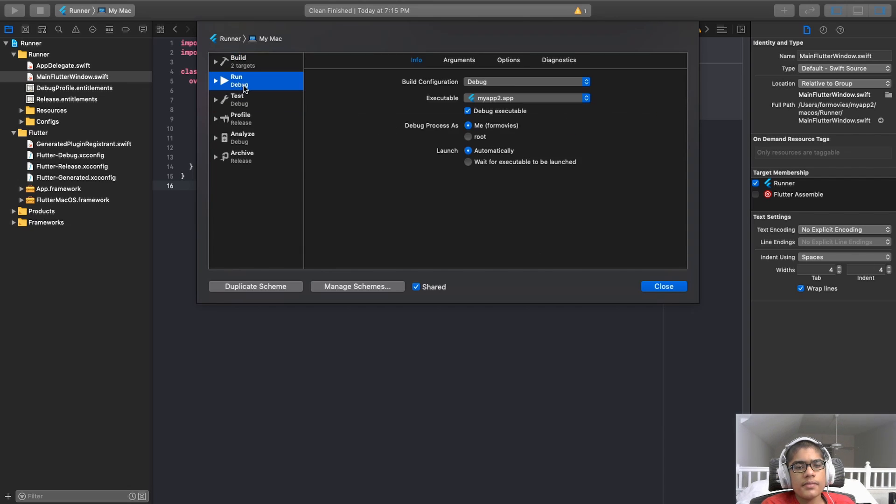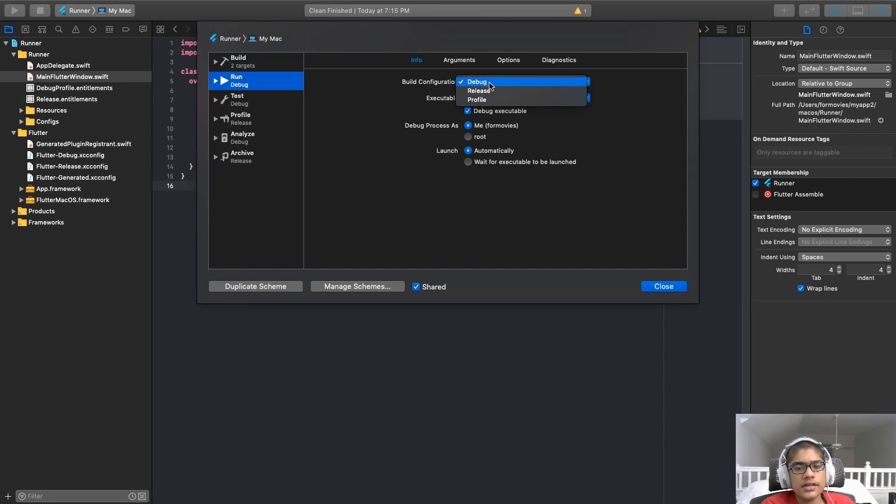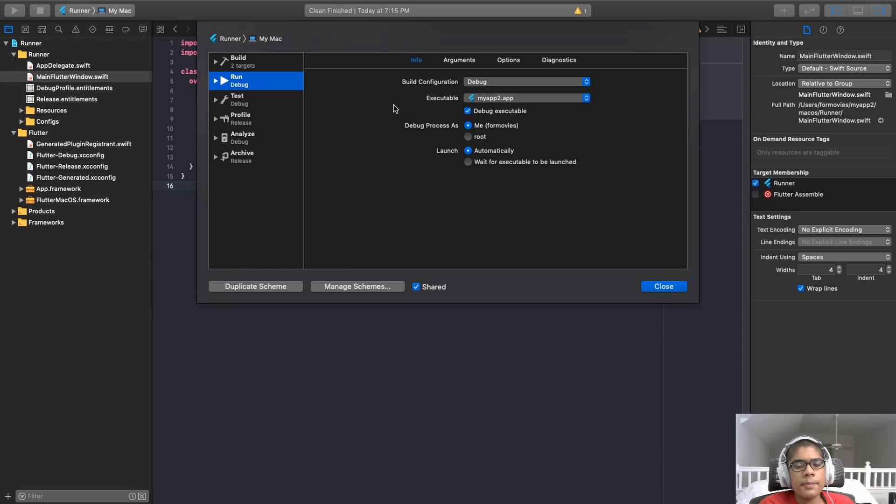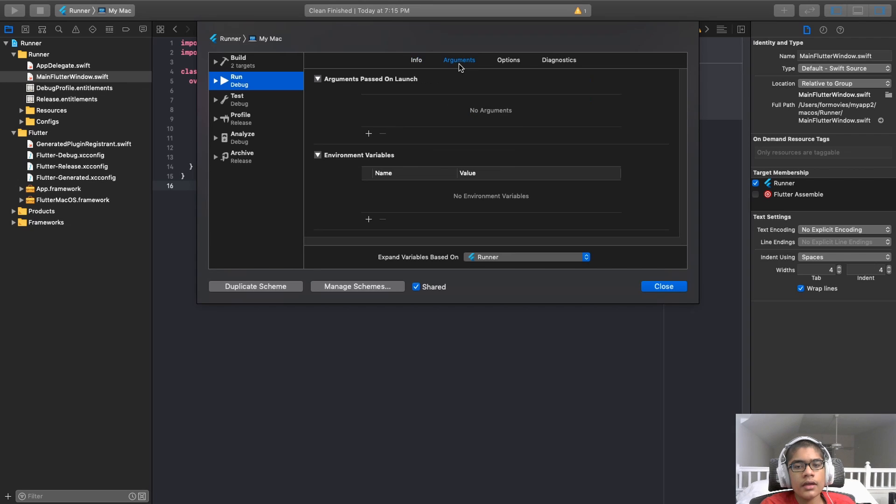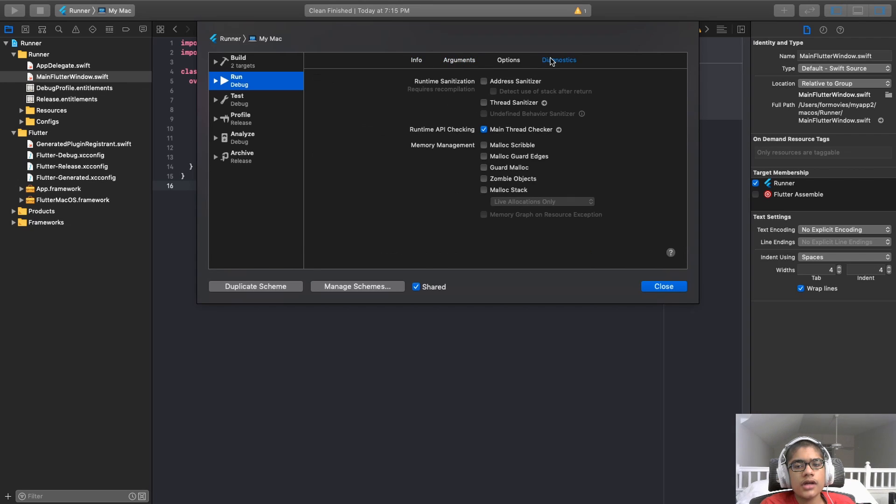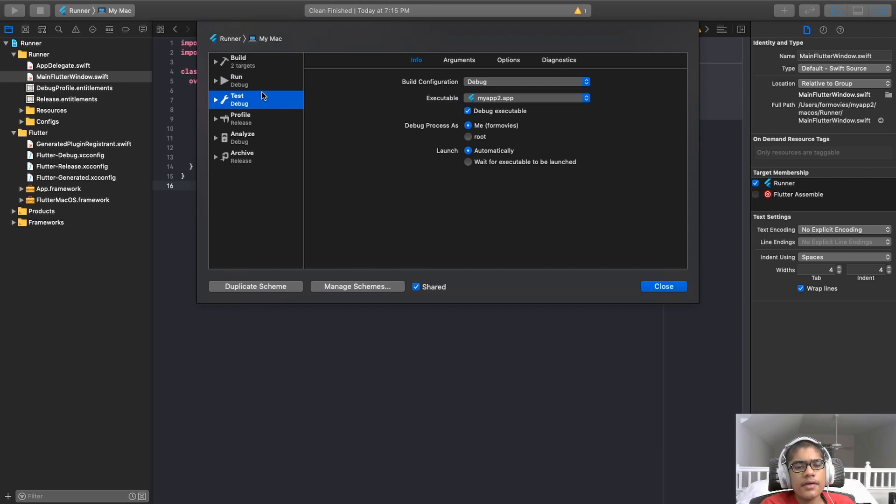And here is where it picks that. Info, the build configuration, is set to debug. If I were to set this to release, it would build it with the release configuration. But for running, since you're running and debugging the app, it's best to keep it to debug. I can set more arguments, options, diagnostics in the configuration.